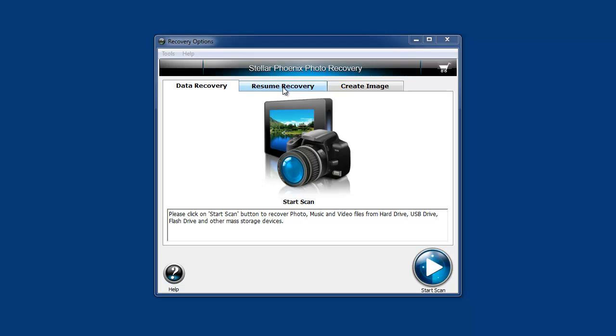It has a resume recovery feature, so if you're recovering files and you decide to stop it for some reason, you can always come back later and resume it. Depending on the size of your drive, it may take a while to go through all the files.